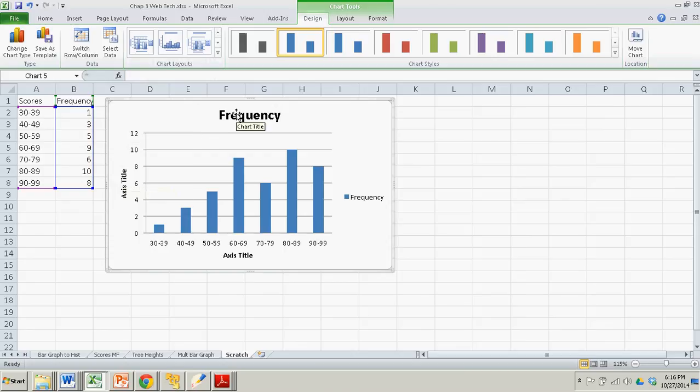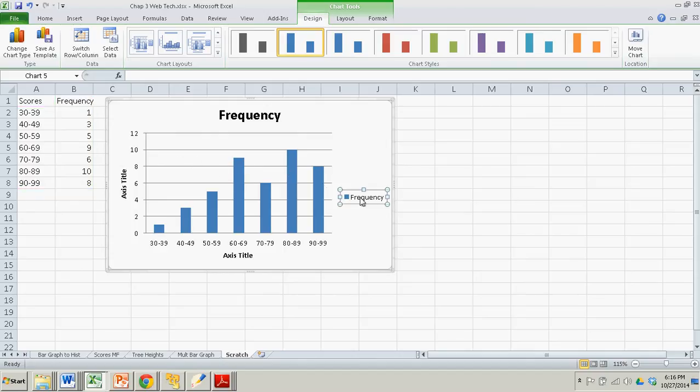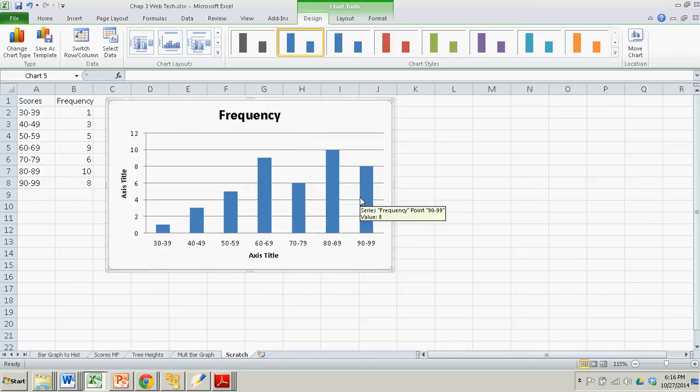And the first thing, since this isn't a clustered bar graph, there's only one variable. Those are the scores. I'm going to get rid of this frequency over here. So that's gone.